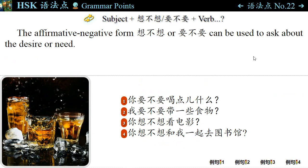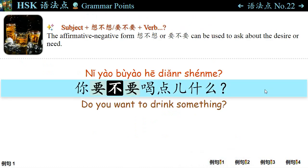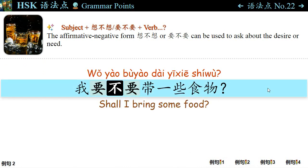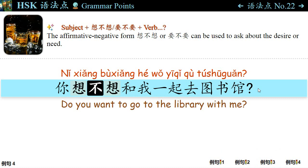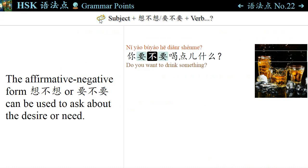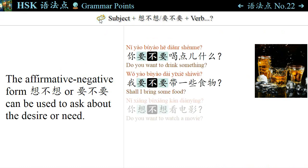语法点二十二: The affirmative-negative form 想不想 or 要不要 can be used to ask about desire or need. For example: 你要不要喝点什么? — Do you want to drink something? 我要不要带一些食物? — Should I bring some food? 你想不想看电影? — Do you want to watch a movie? 你想不想和我一起去图书馆? — Do you want to go to the library with me? The sentence pattern is: Subject + 想不想 or 要不要 + Verb.